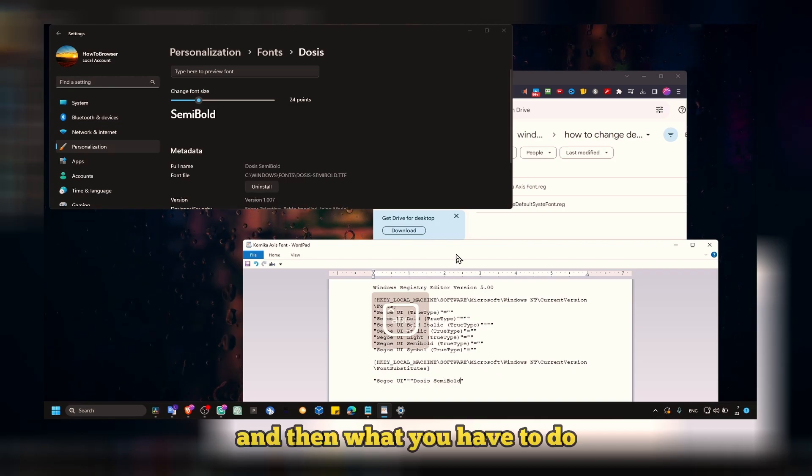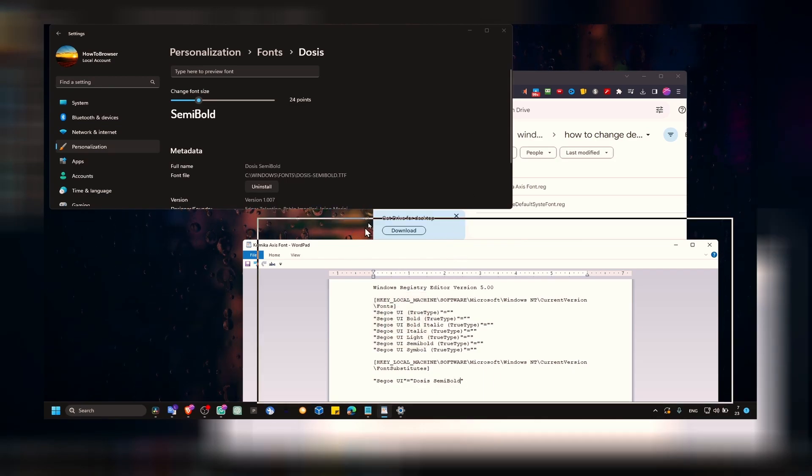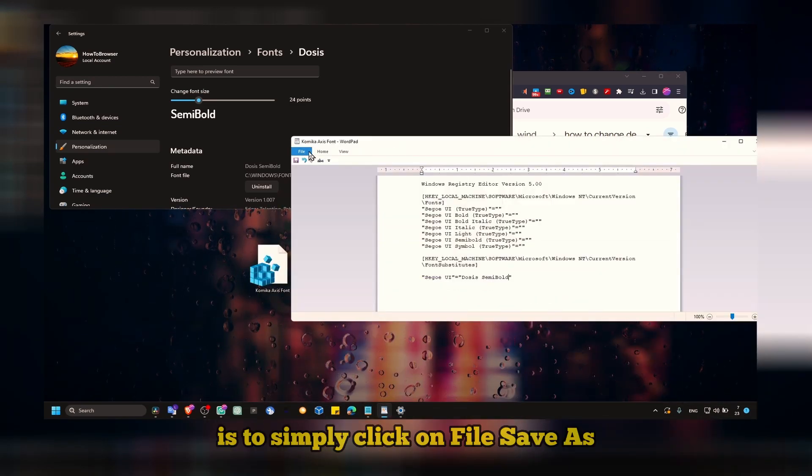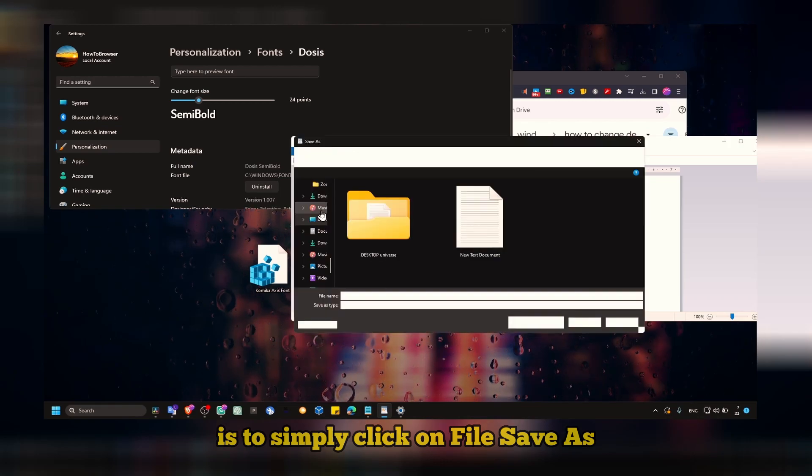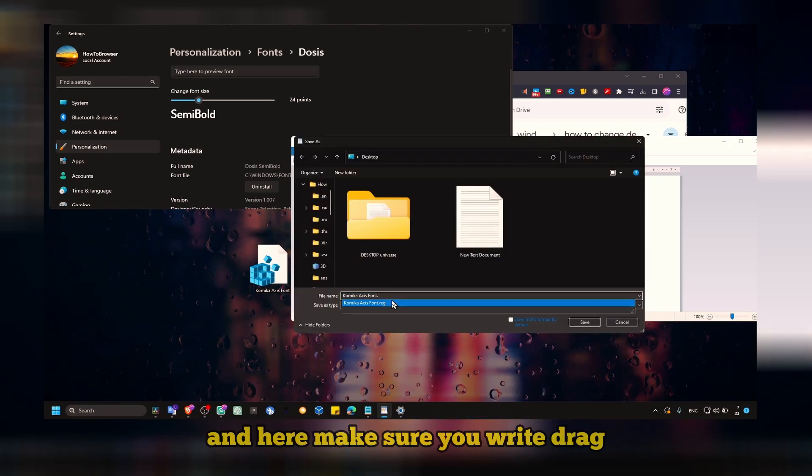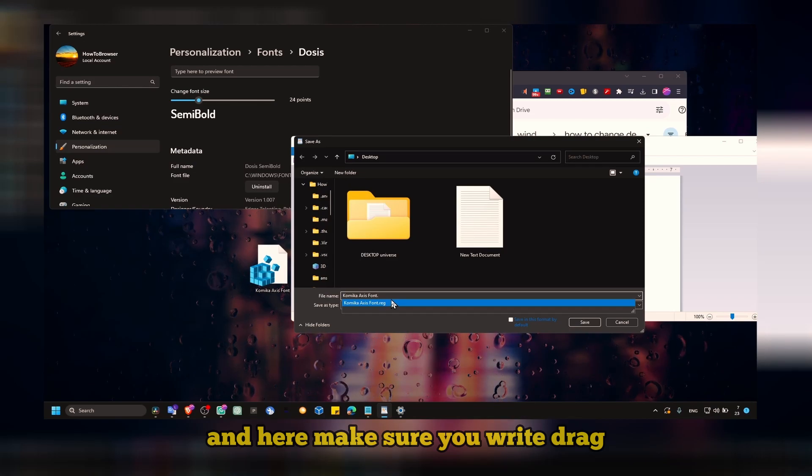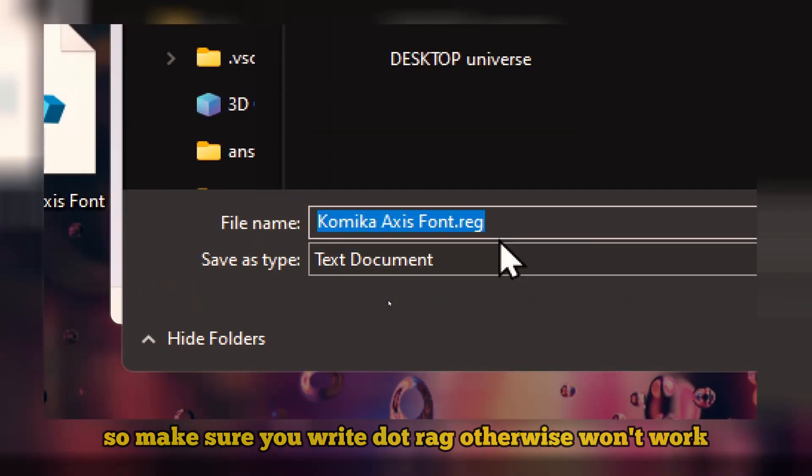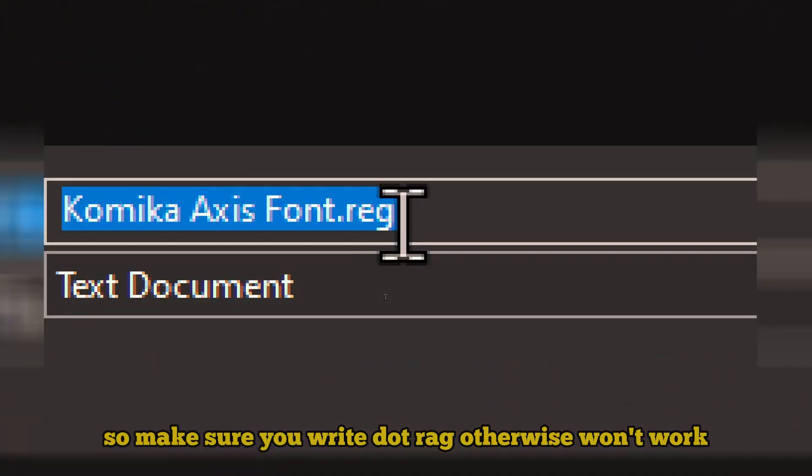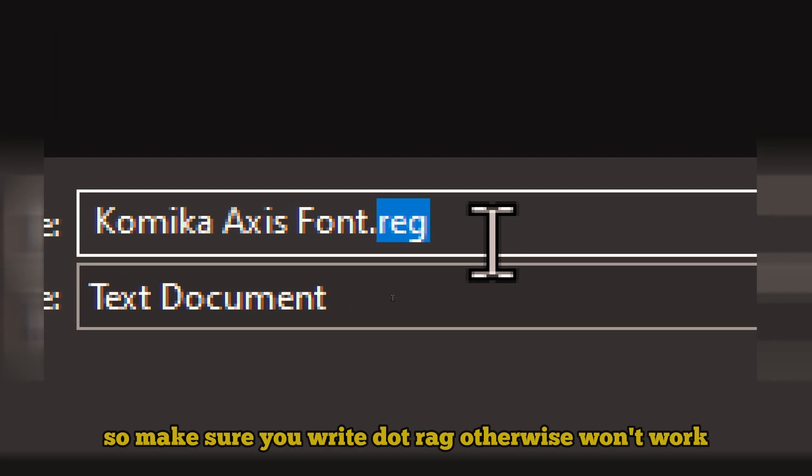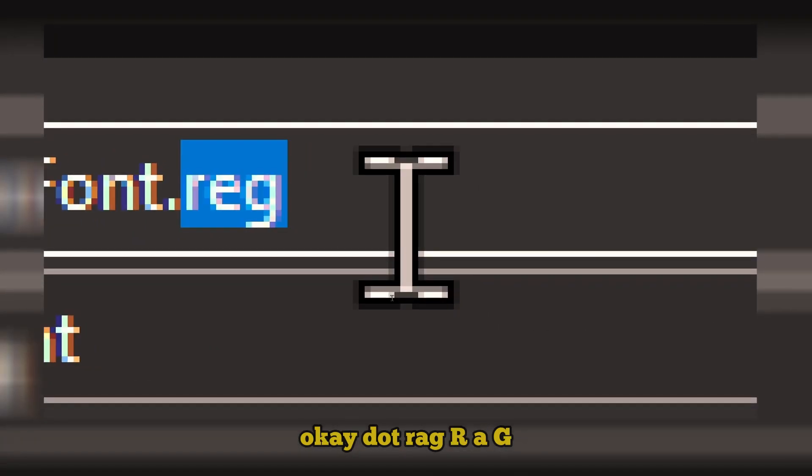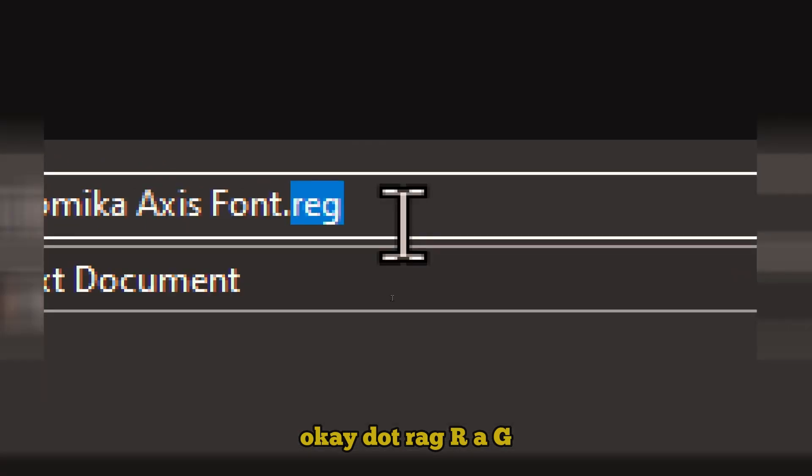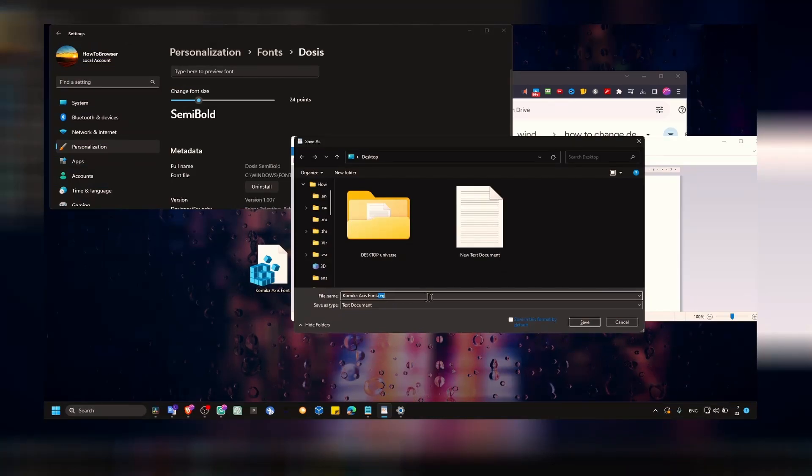What you have to do is simply click on file, save as, and here make sure you write dot reg. So make sure you write dot reg, otherwise it won't work. Dot R-E-G.